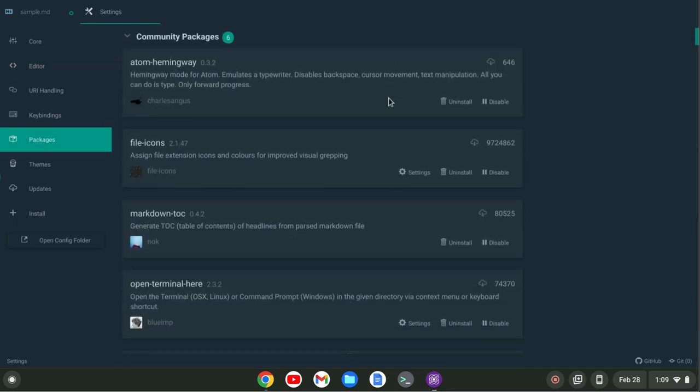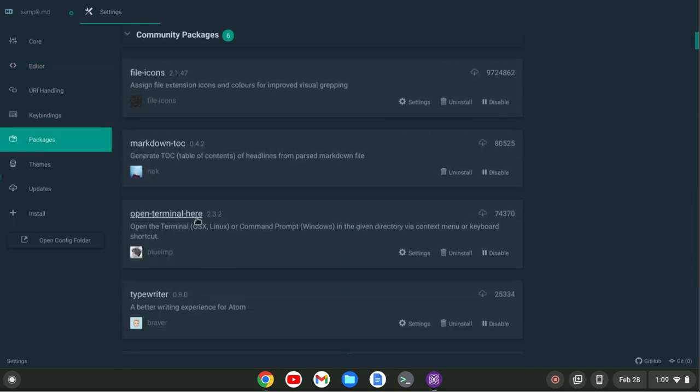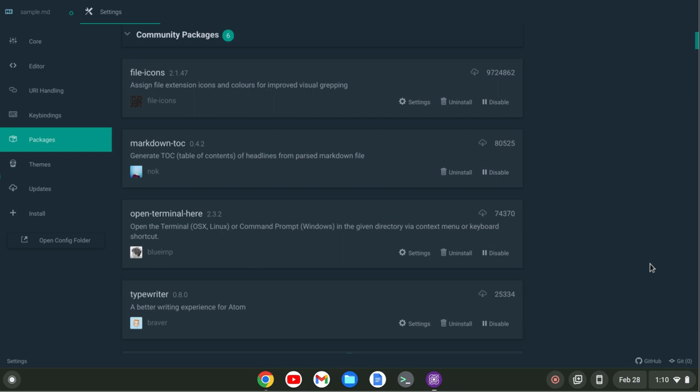I think that's it for setting up the writing environment. If you have additional suggestions that you like to have in your Pulsar writing environment please leave comments below. Otherwise thank you for watching. If you like videos on the Pulsar text editor you might want to subscribe. I have a ton of videos on this channel on the editor and I hope to see you in the next one.